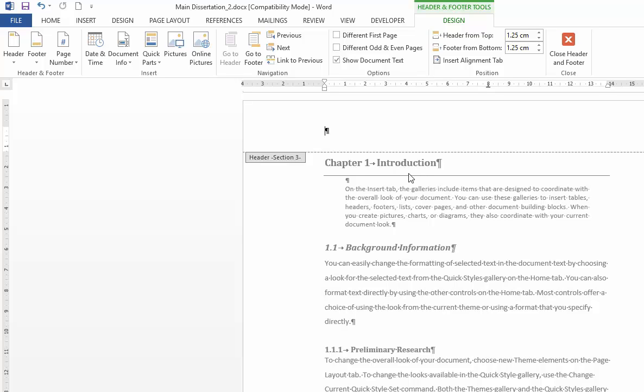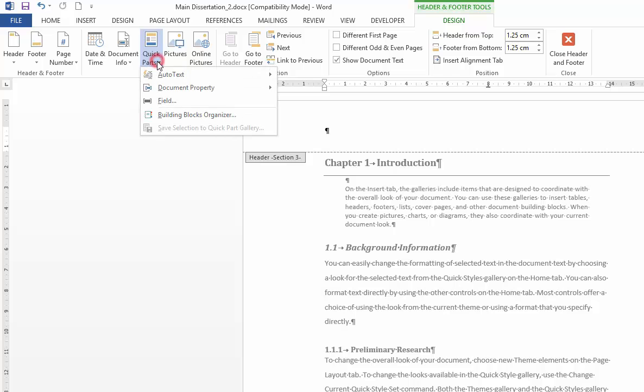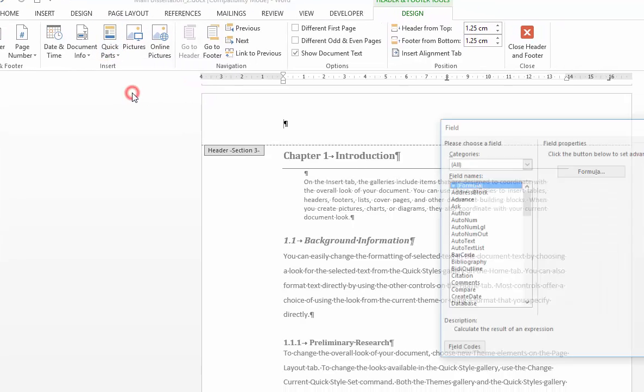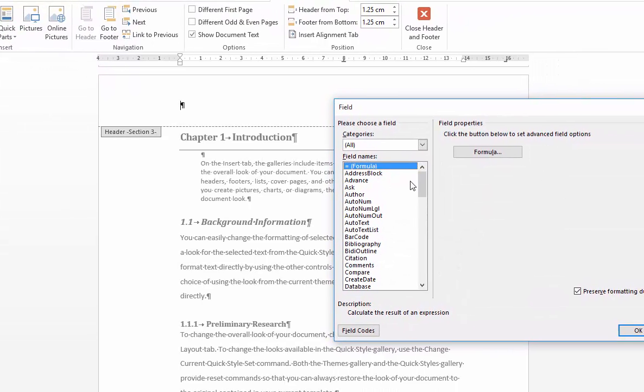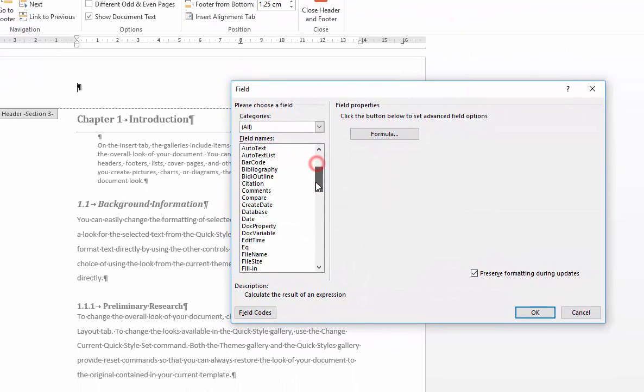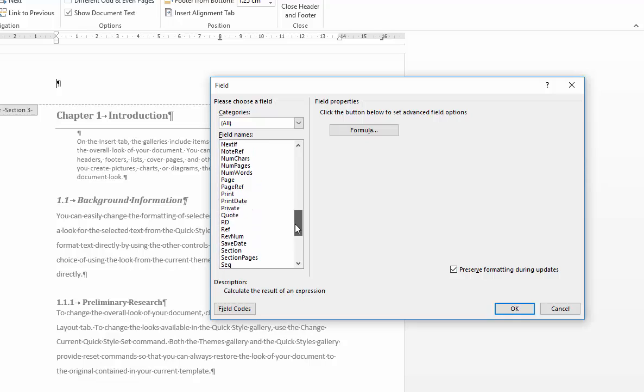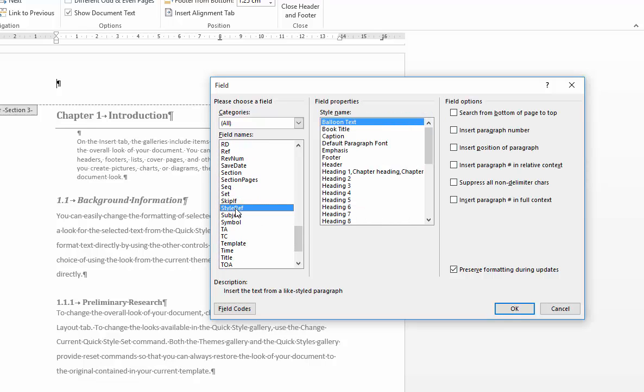So what we want to do here is now go to quick parts and select field. Within this dialog box we're going to scroll down and find style ref, short for style reference. Style reference is a field which will enable you to do certain things based on a heading style that you've utilized in a document or any other style.